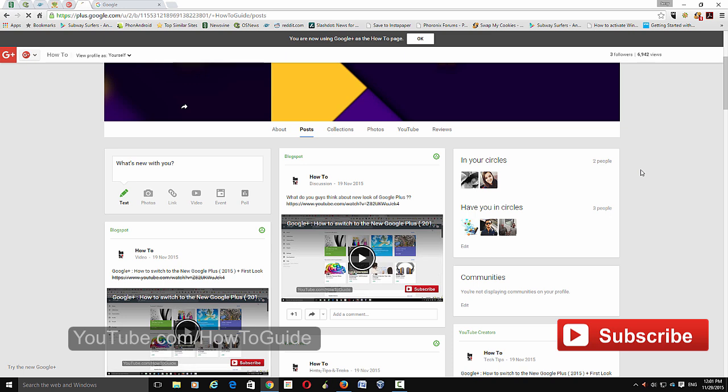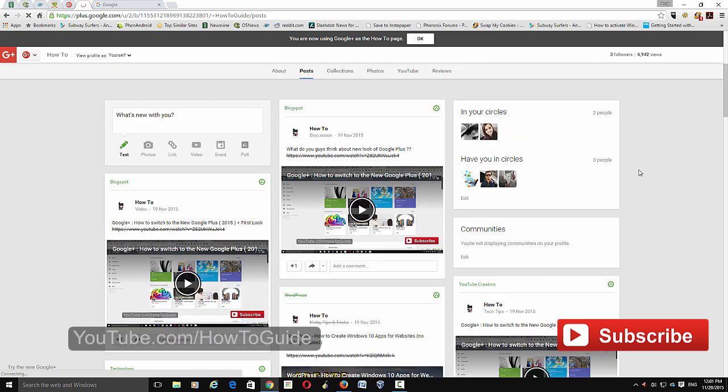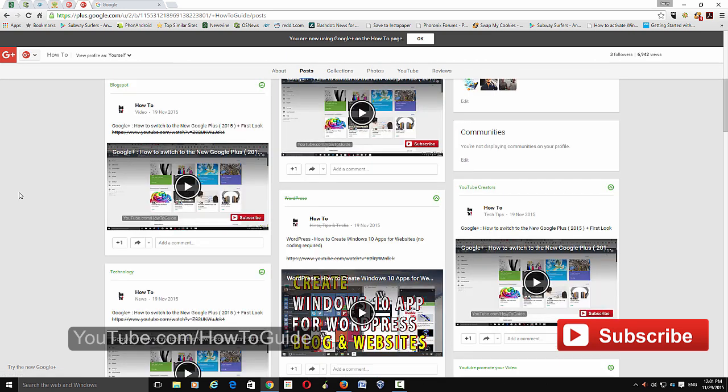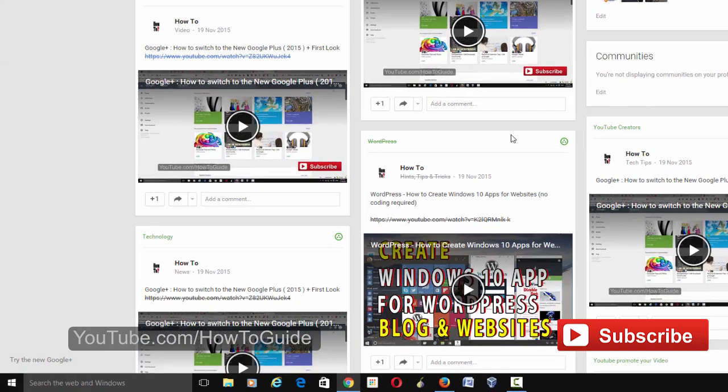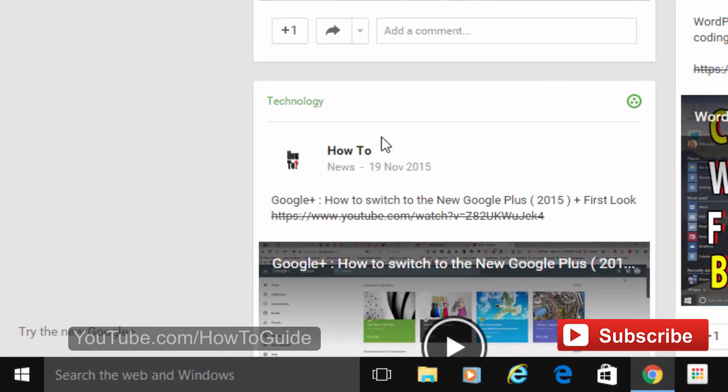However, if you ever want to switch to the new Google Plus, all you have to do is move your cursor down here and you can see 'try new Google Plus.' Click that and you'll be taken back to the new Google Plus.